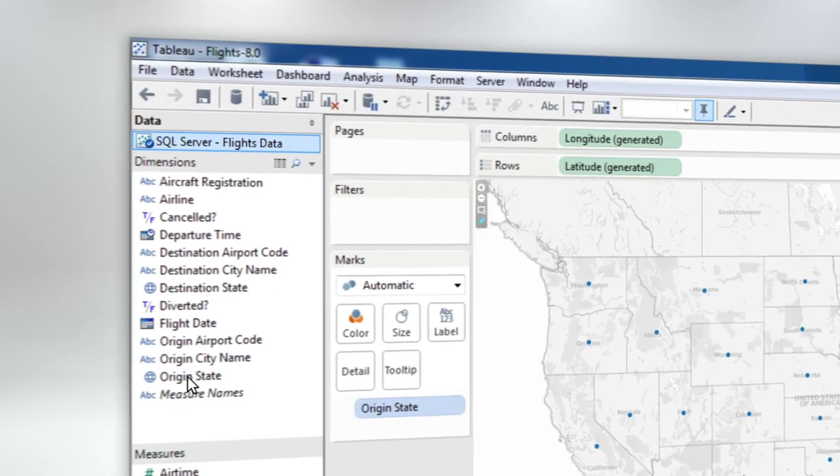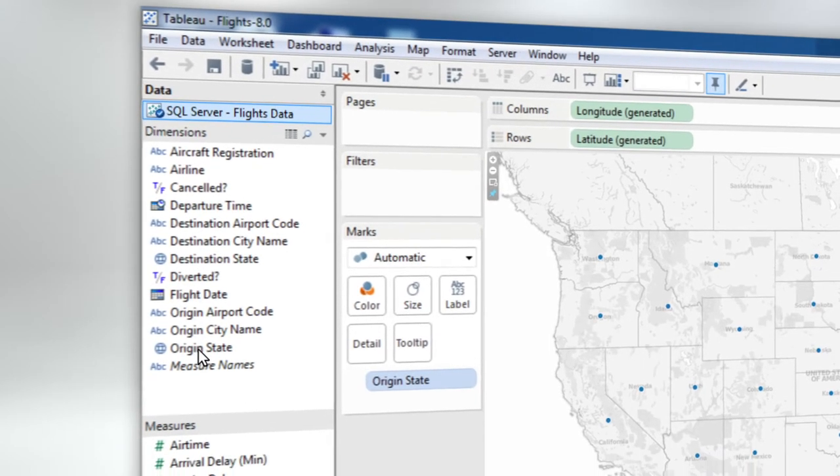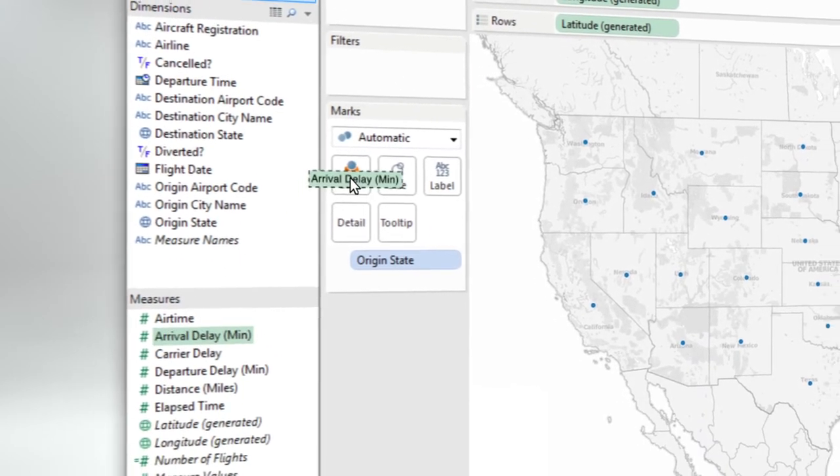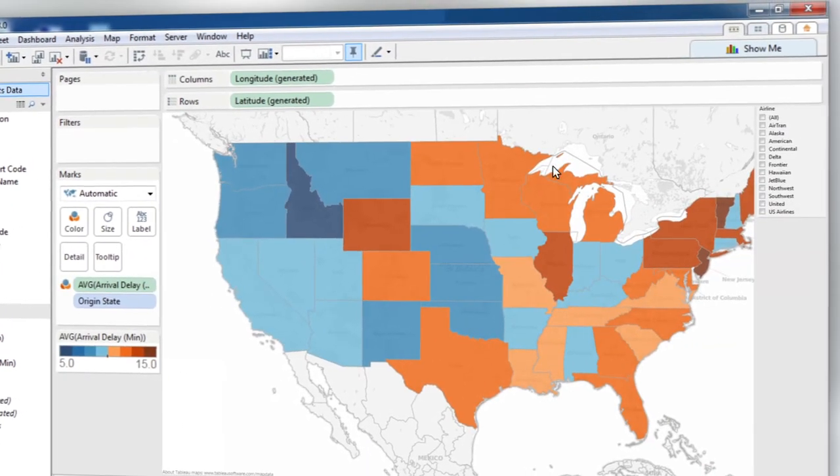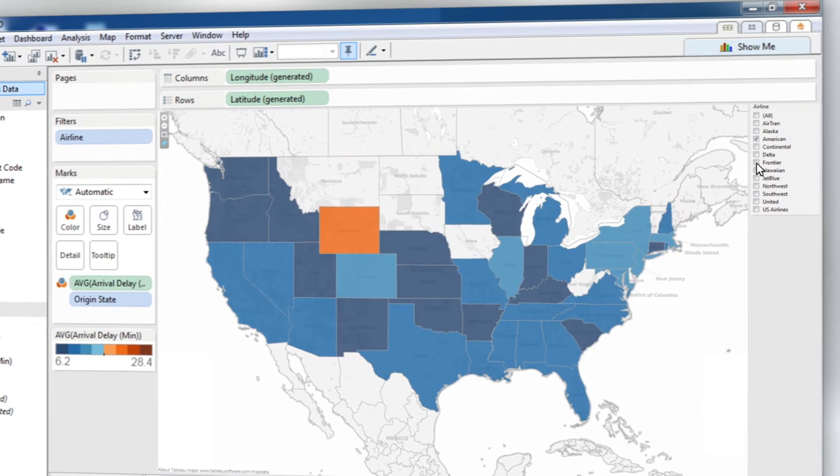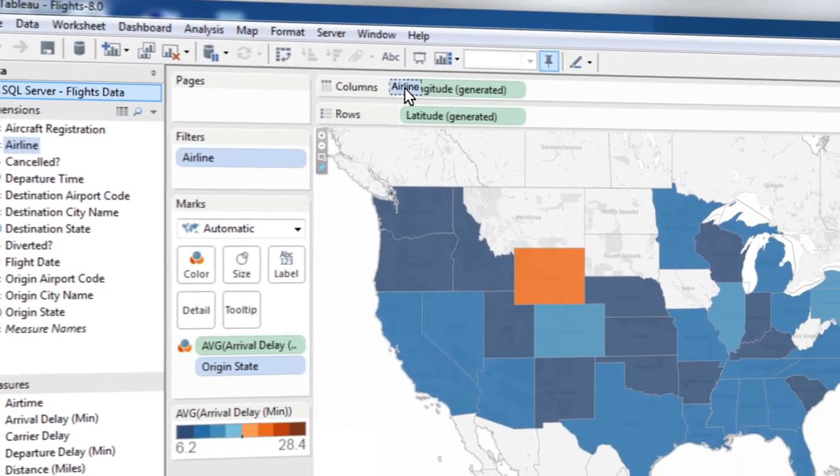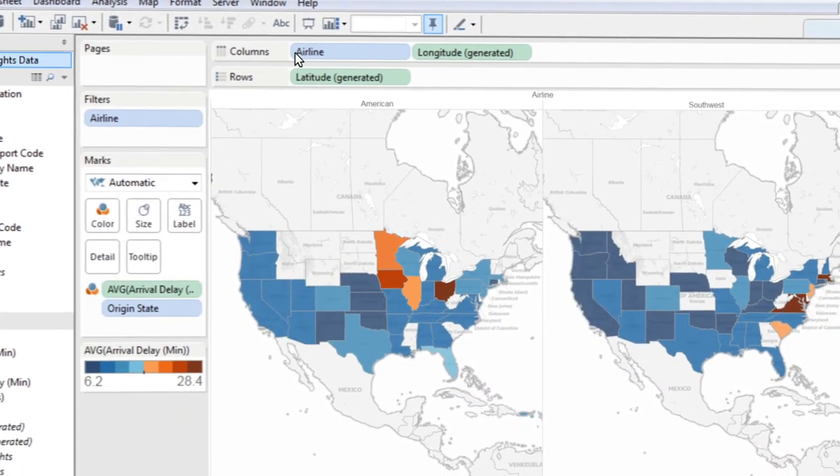You can even create maps with just a few clicks, like a map of delays by state. Comparing two airlines, it looks like the first has longer delays in the Midwest, and the second has longer delays on the East Coast.